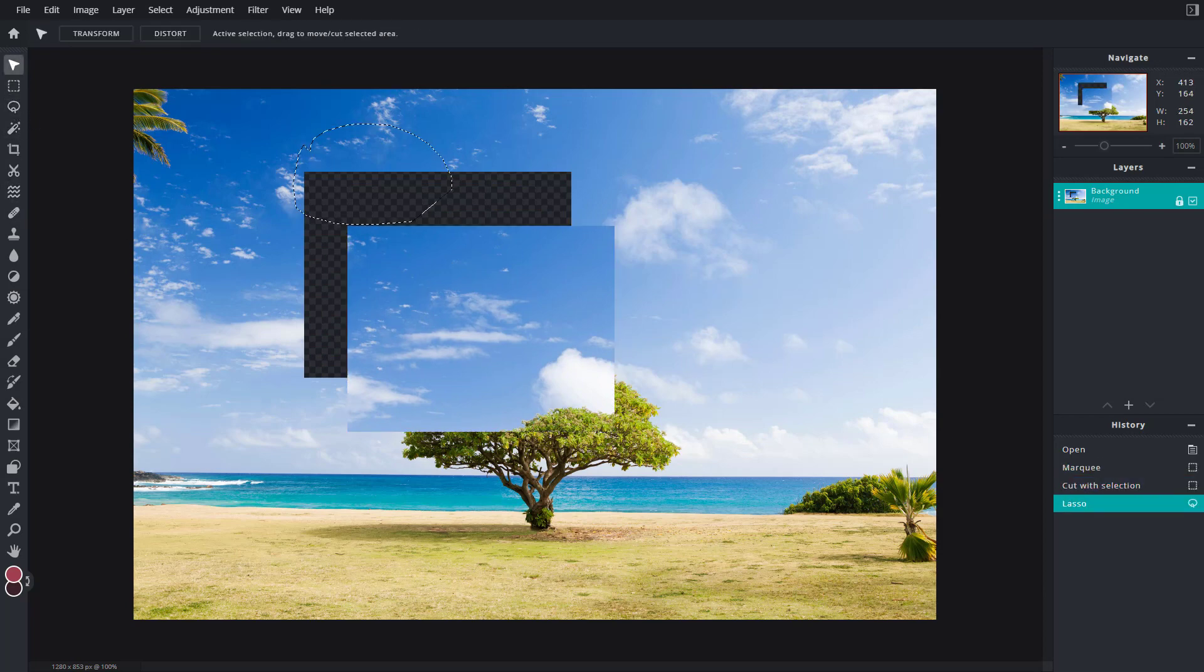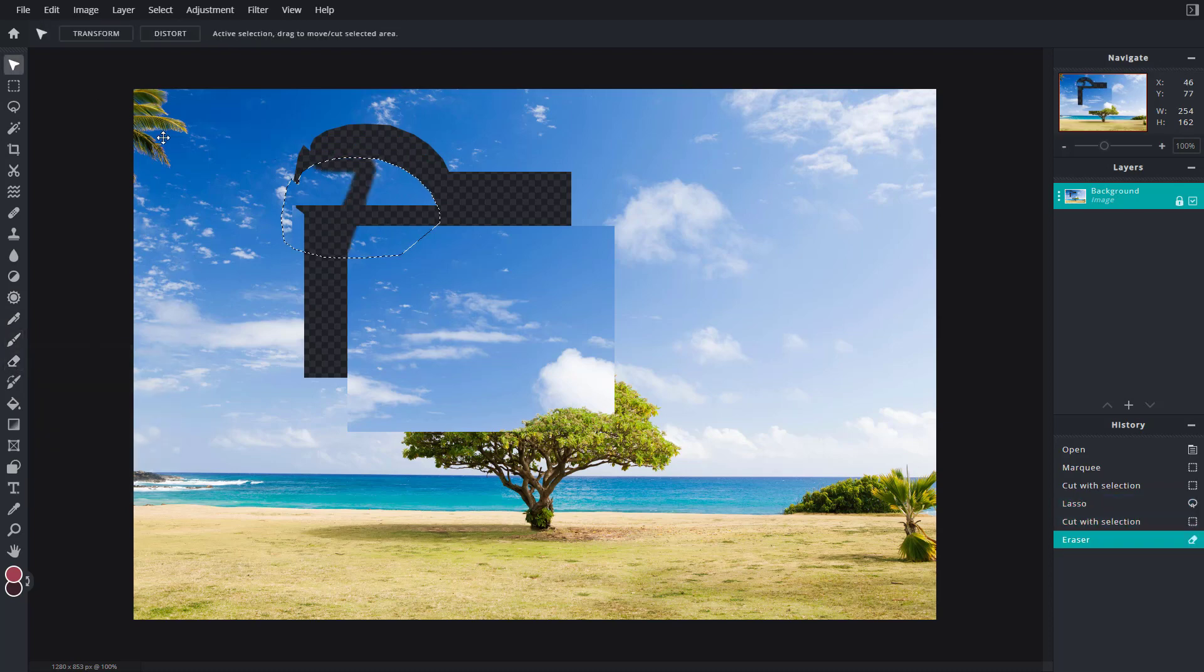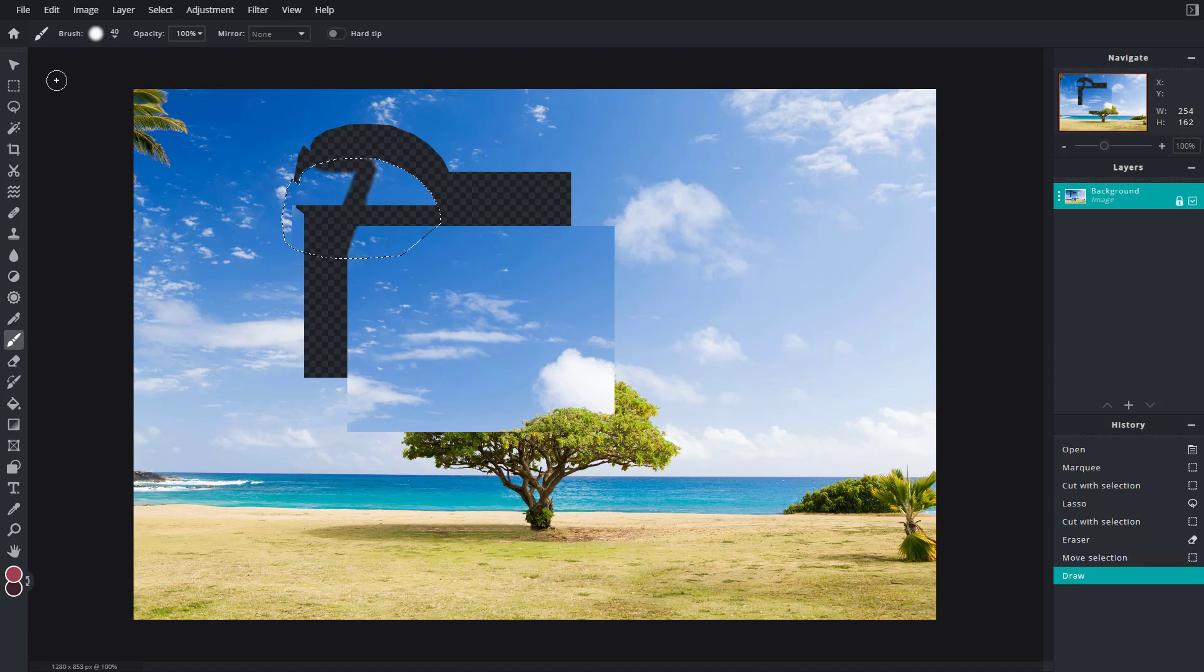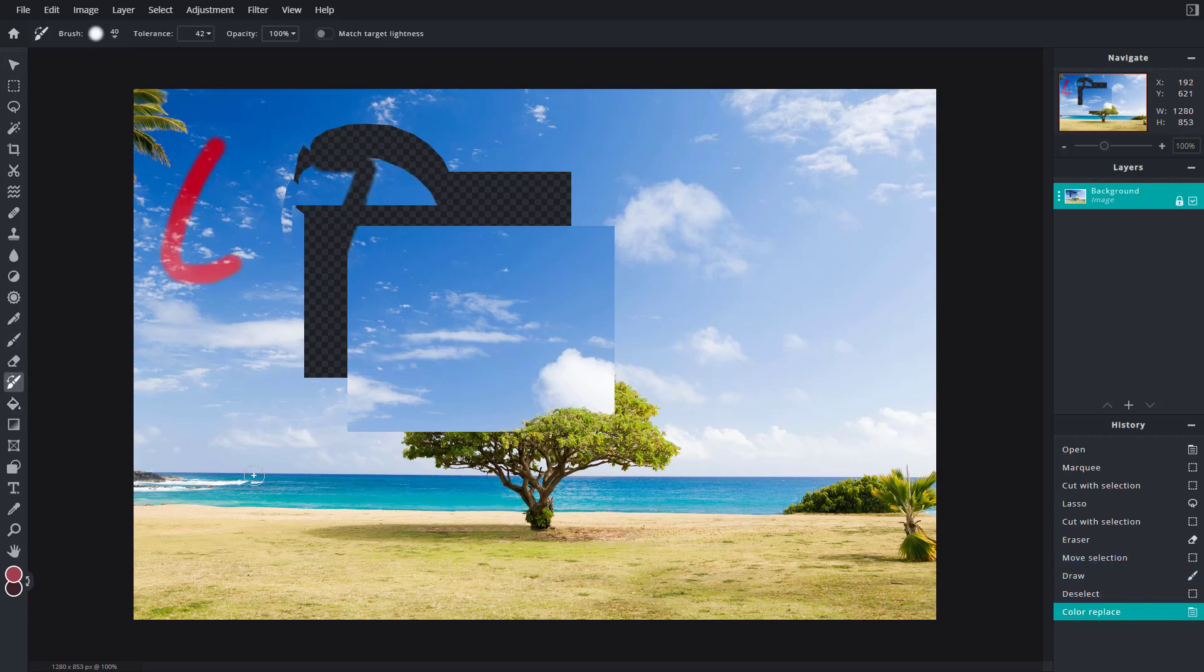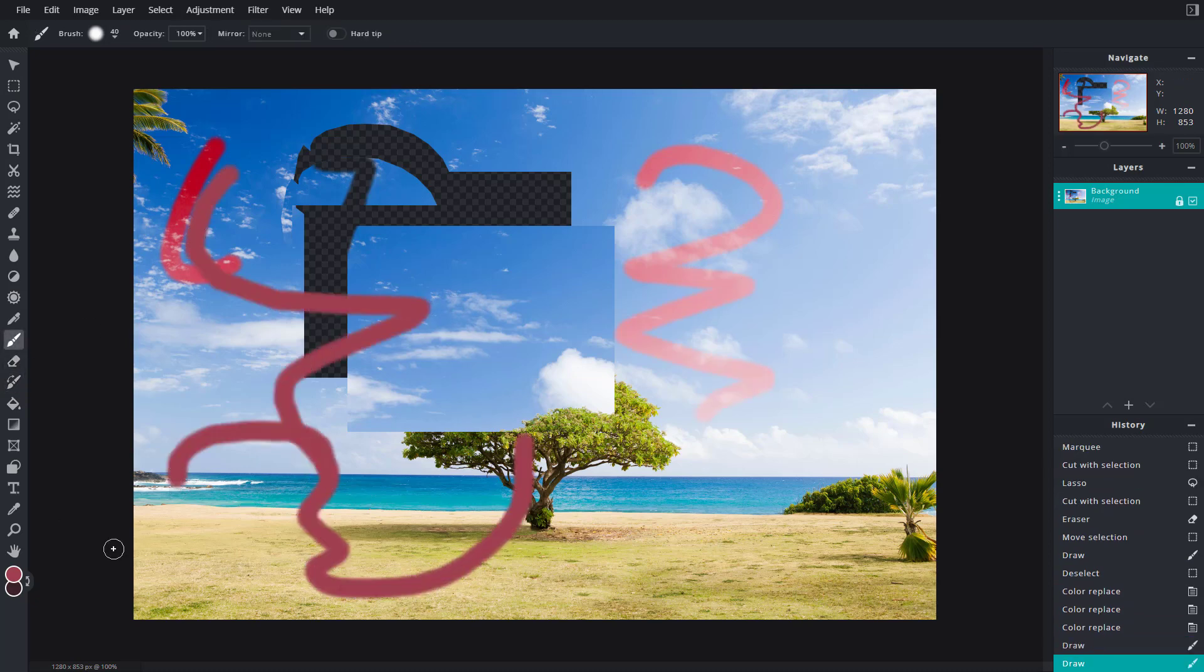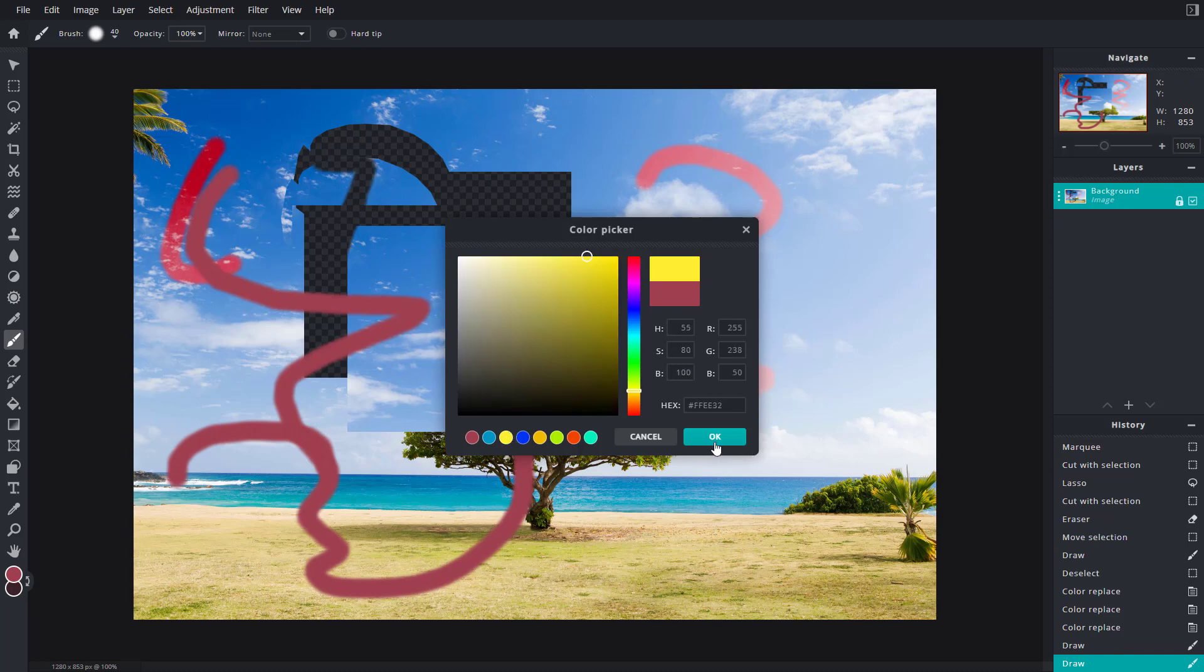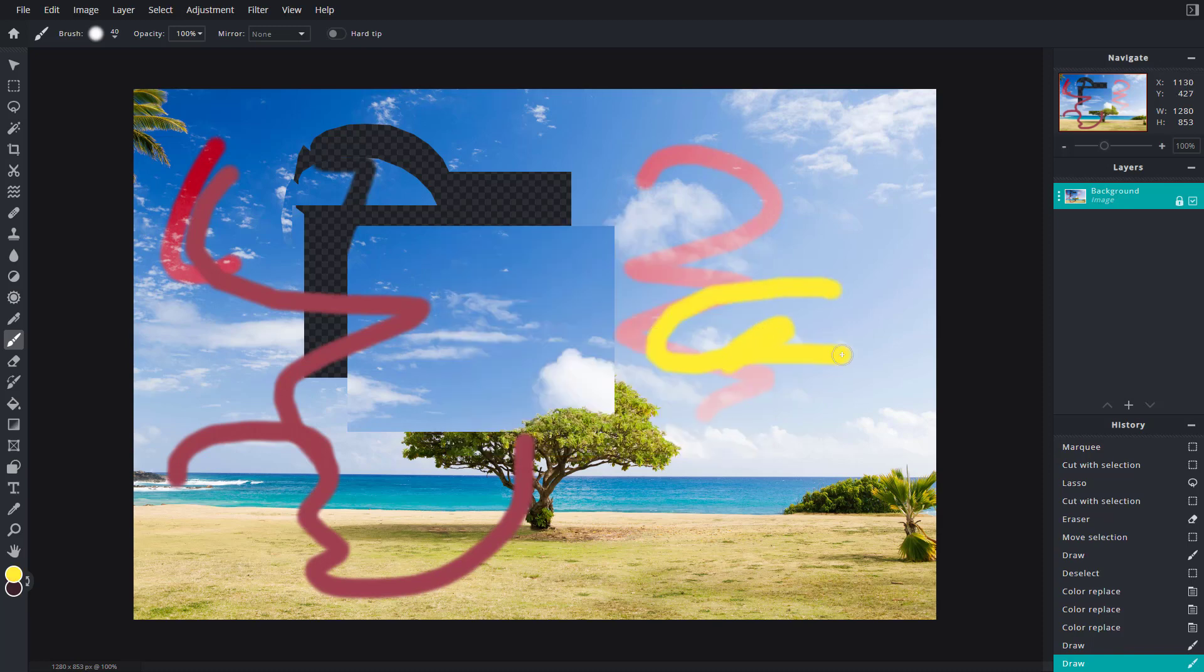I'm going to make some edits. Let's say I go to the eraser tool and erase out some part. Maybe I want to paint something, so let me click outside here. I'm going to paint right here just like this. Maybe I want to use the brush, paint it out right here, and select a color.